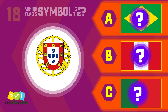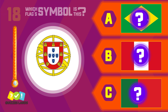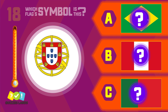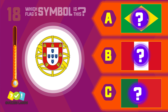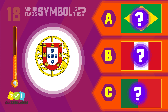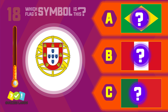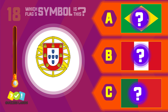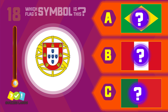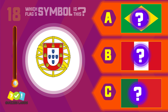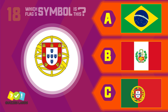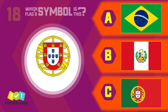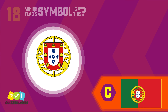Let's make a guess. Brazil, Peru, or Portugal? Portugal is the correct answer.